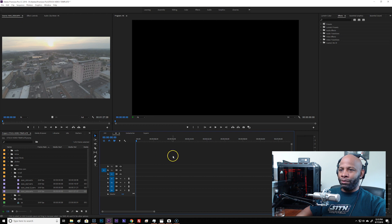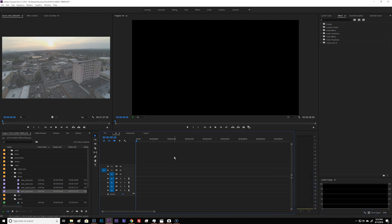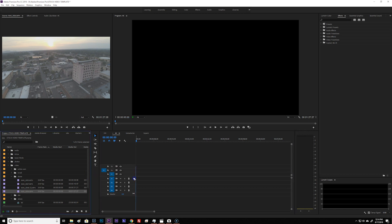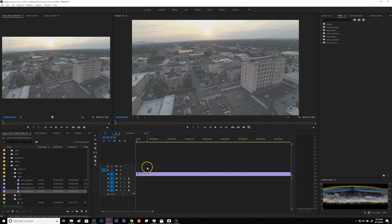So I have Premiere Pro open right now and I'm currently looking at a stock video project that I'm working on. Nothing too elaborate. This is just how I would get started. What I'm going to do now is take this video file over here — which looks like it's a drone shot — and drag it to my timeline. This thing is super duper long, about a minute's worth of footage. I don't need that much — I need roughly 10 to 20 seconds. So that's what we're going to focus on in this project.